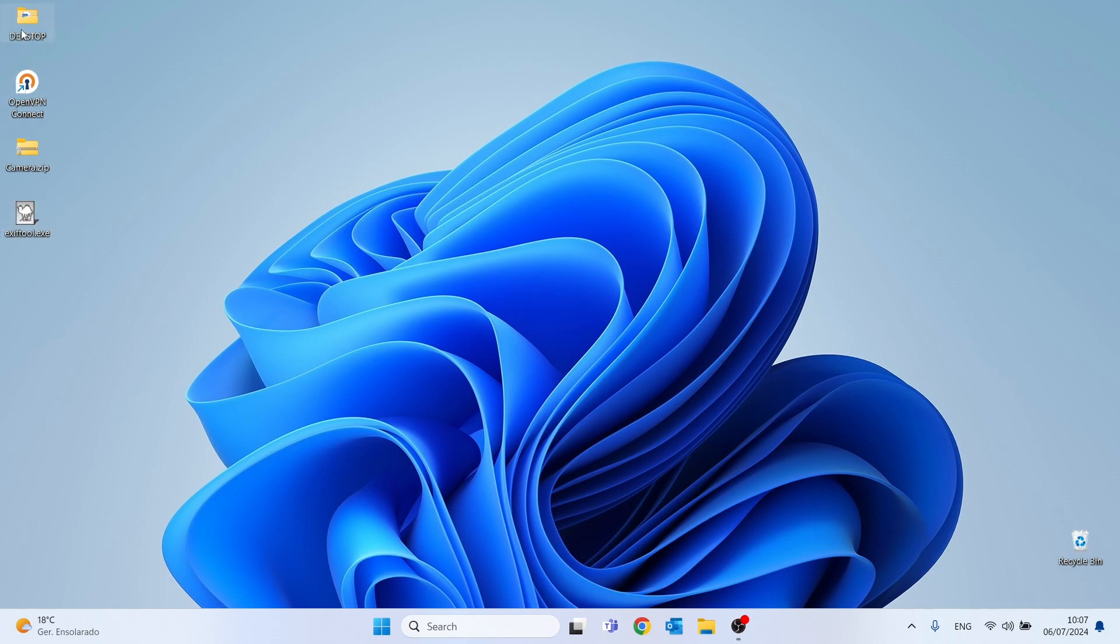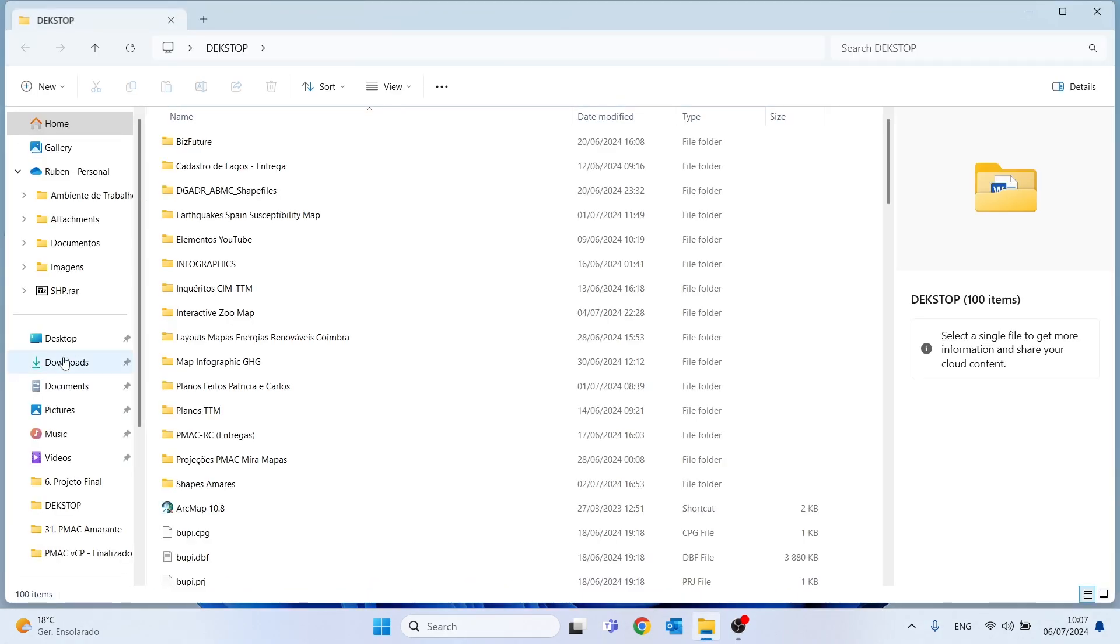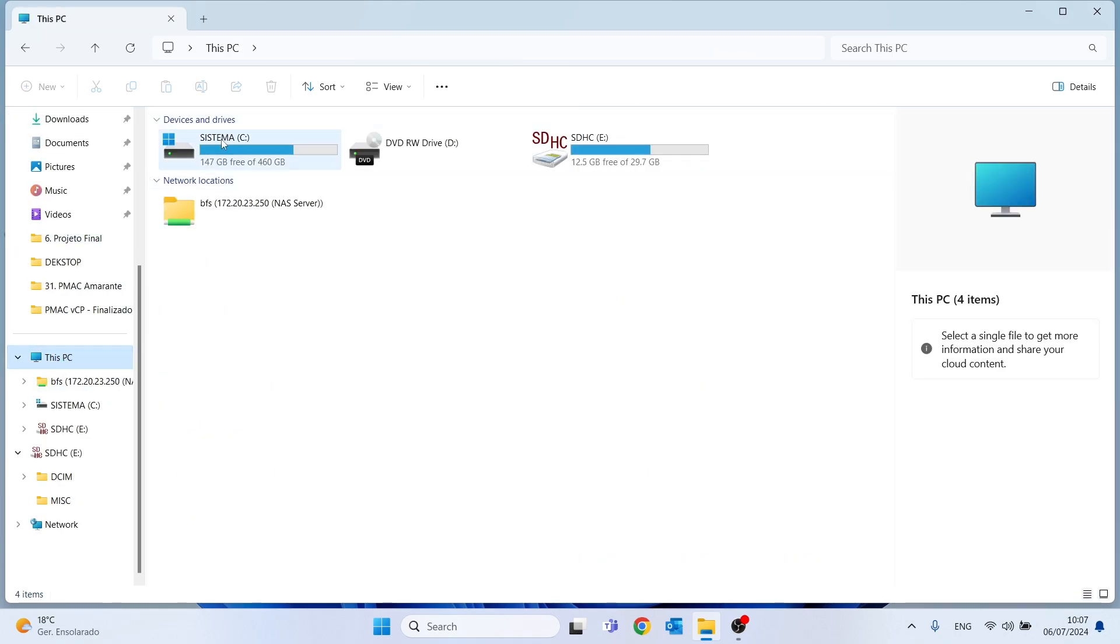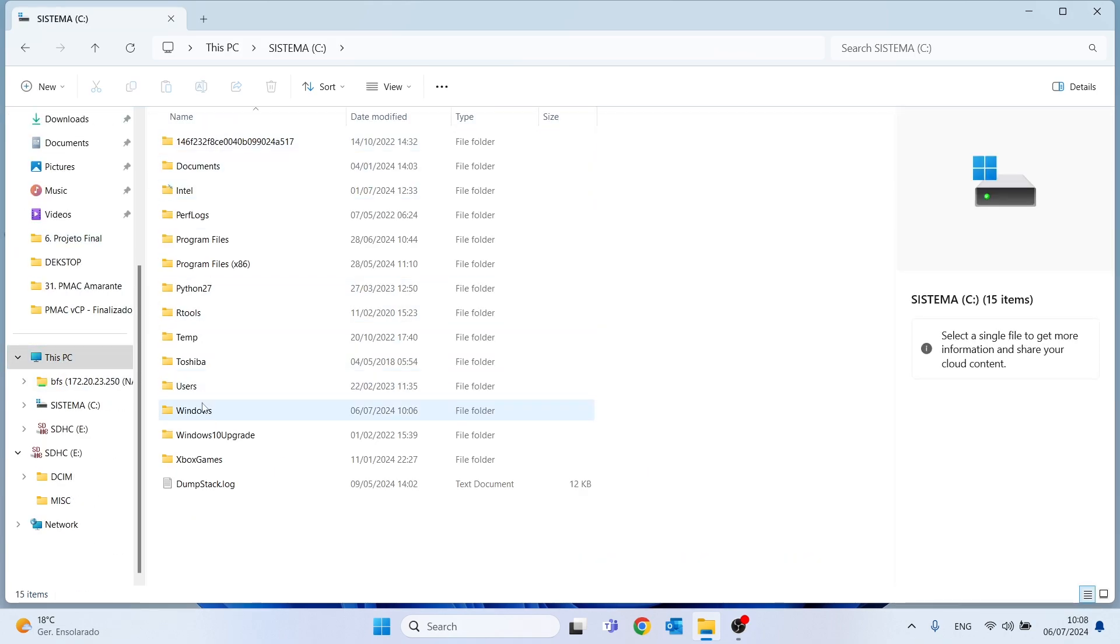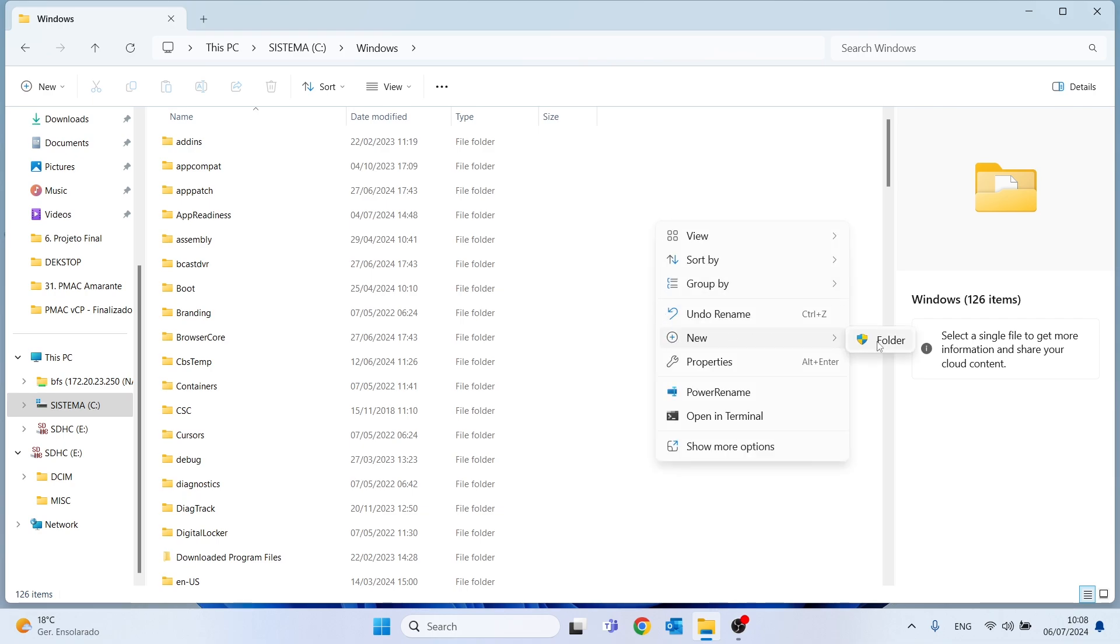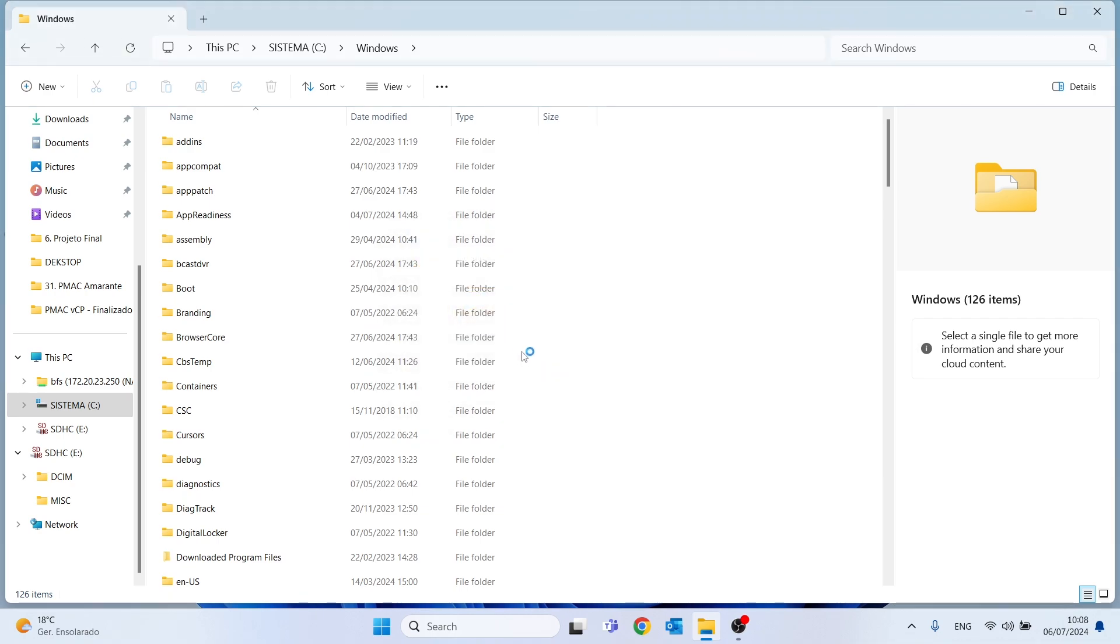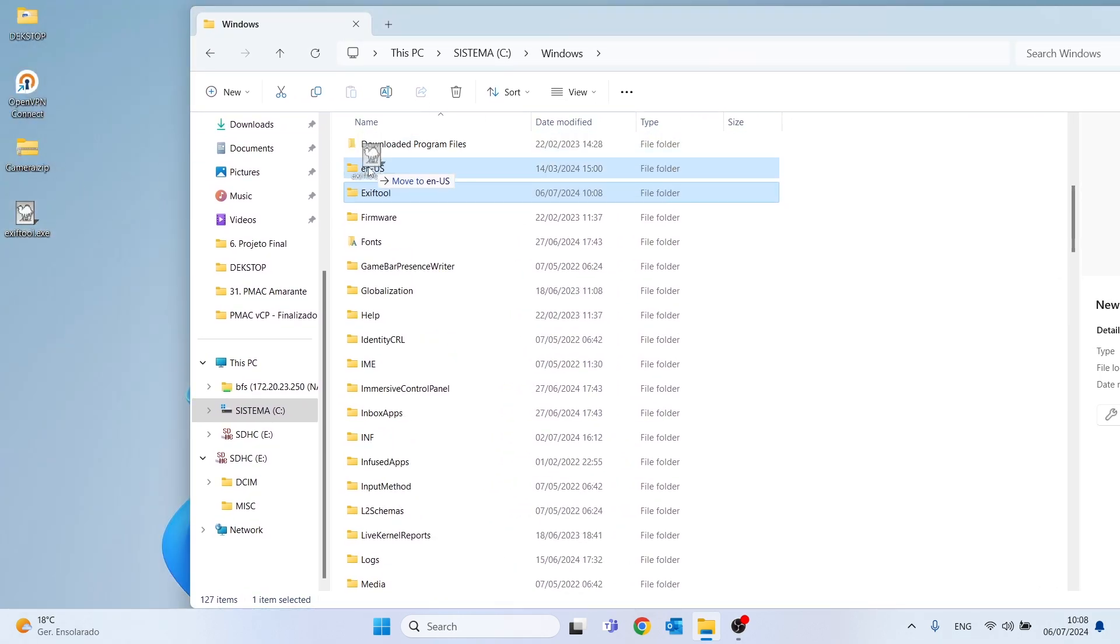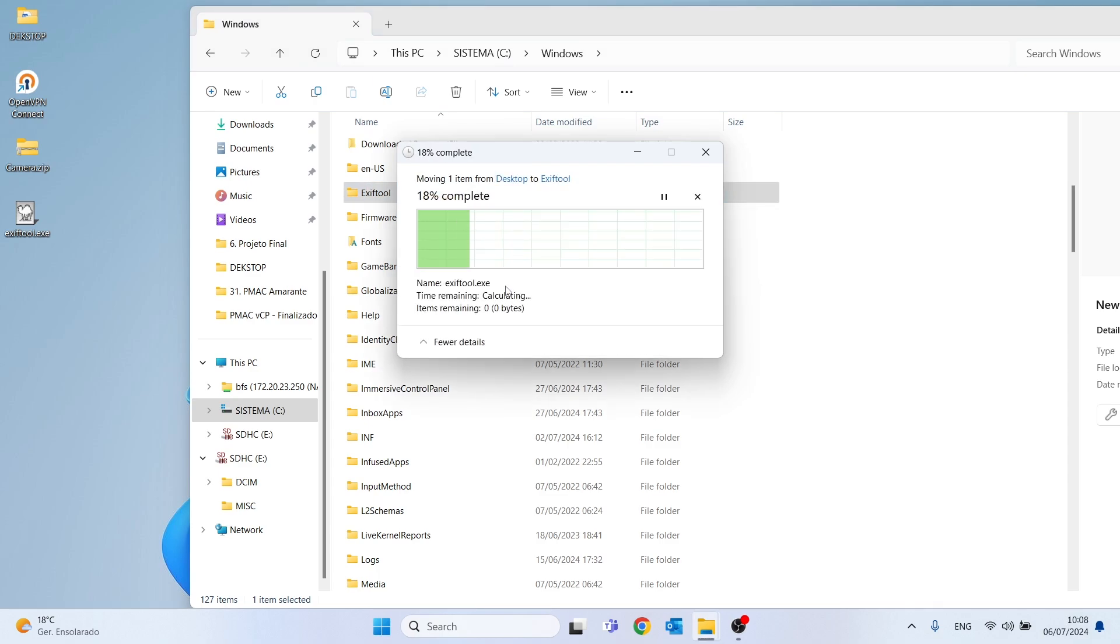Next, we will access the C drive folder on our computer and in the windows folder we will create a new folder called exiftool and then we will drag the exe file from our desktop into this new folder.